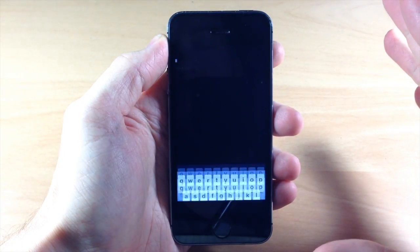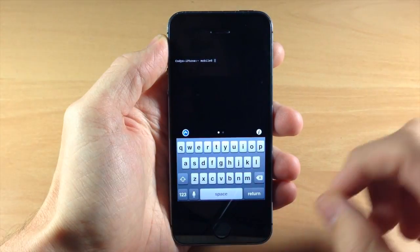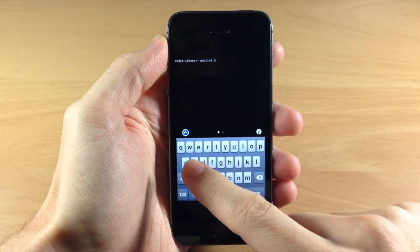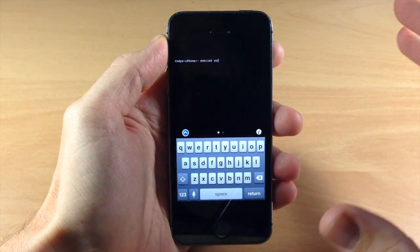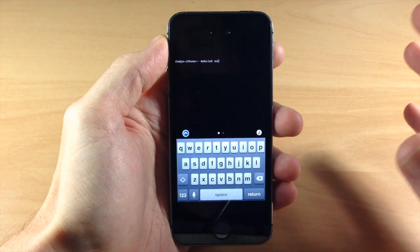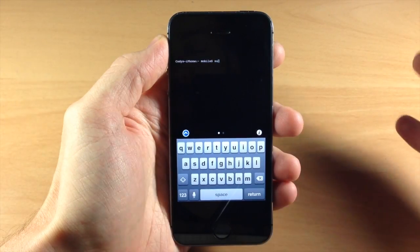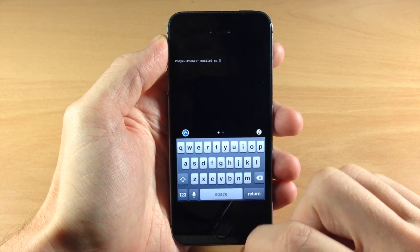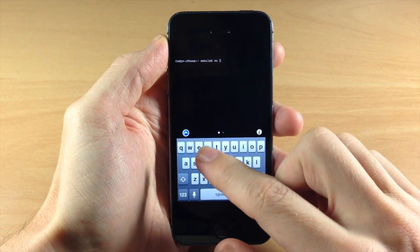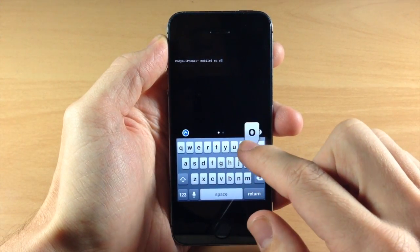So if we open that up, what you want to do is type in SU which basically means super user or switch user and then hit space and then type in root.